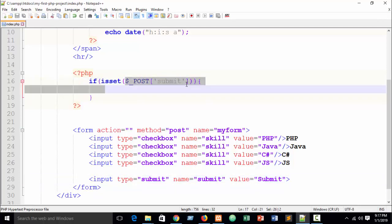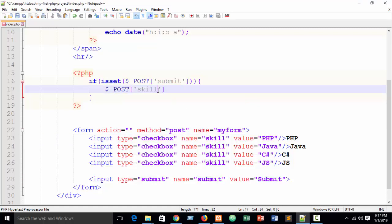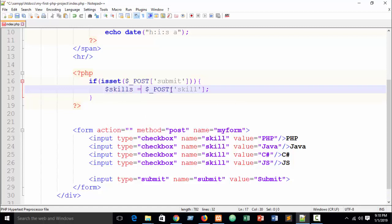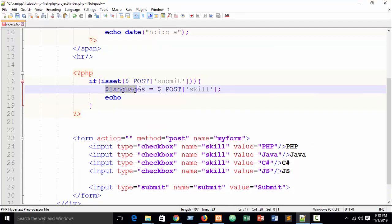Inside the isset block, catch the skill value. Write a variable — I'll call it 'languages' — equal to the POST skill value. Then just echo the 'languages' variable.